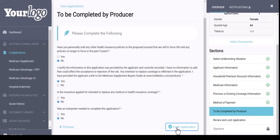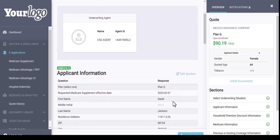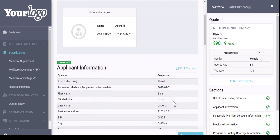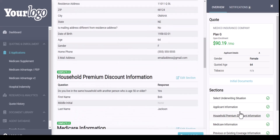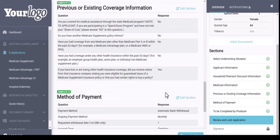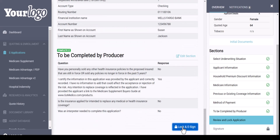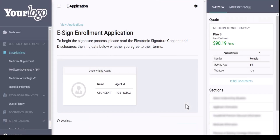As you're going through the review, if you notice any errors in the application, you can quickly hit the Edit Section button or click on the section on the right-hand side. Once you have reviewed each section, you can then click the blue Lock and E-Sign button at the bottom. If you have any errors or notifications in the upper right-hand corner, it would not allow you to lock and e-sign.